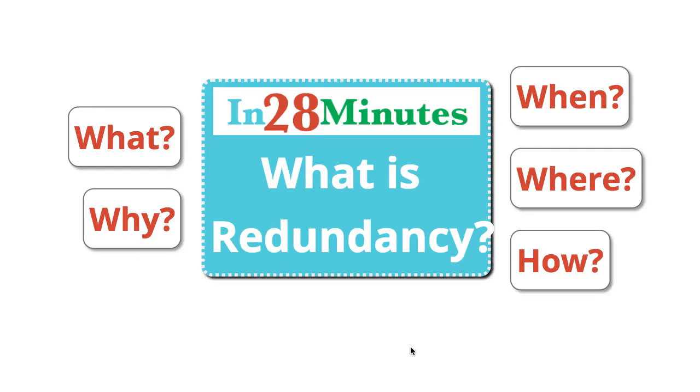Welcome back. In this video, we would be talking about redundancy. It's a common architectural term. What does redundancy mean? And why is it important?